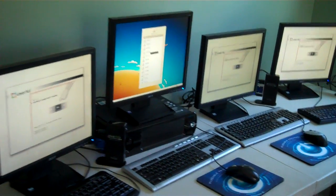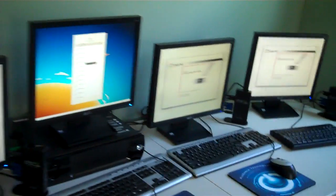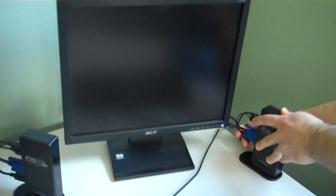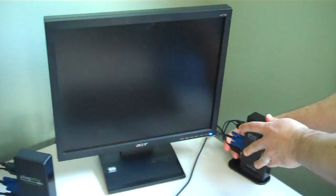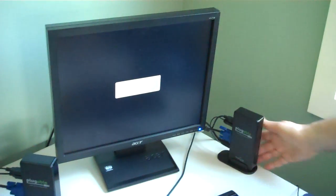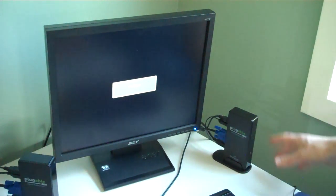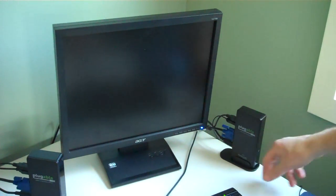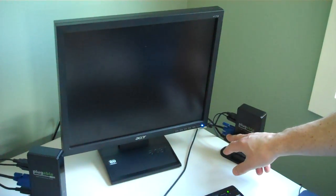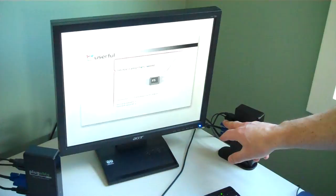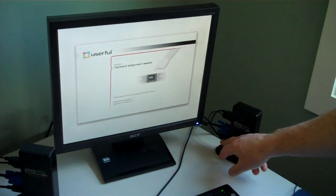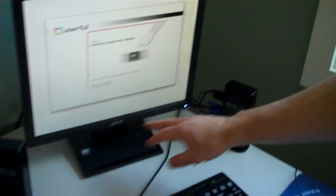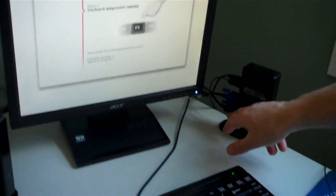So I'll actually do it with one here on the end. I can easily unplug this and then just plug it back in. What's happening is Userful is actually seeing this as a collection of USB devices: a USB graphics device, a USB keyboard, a USB mouse.